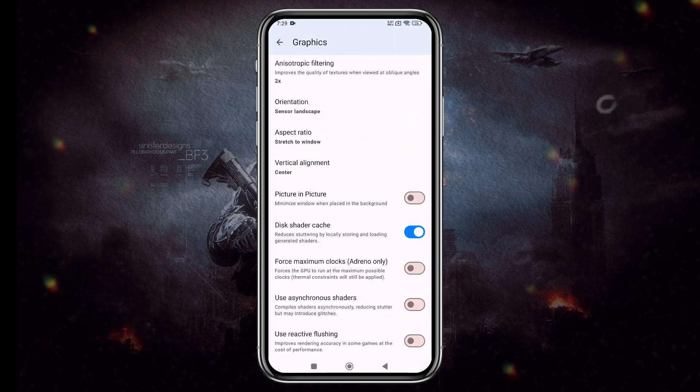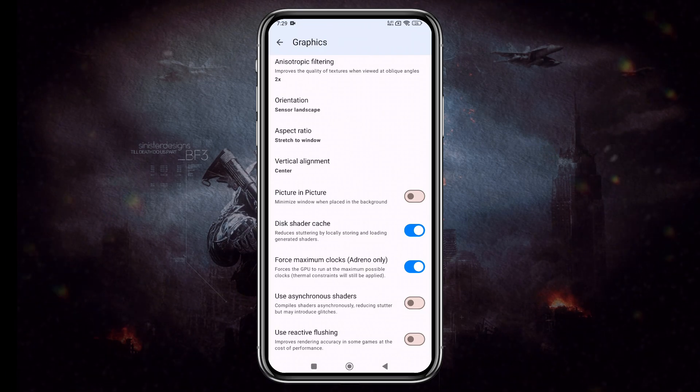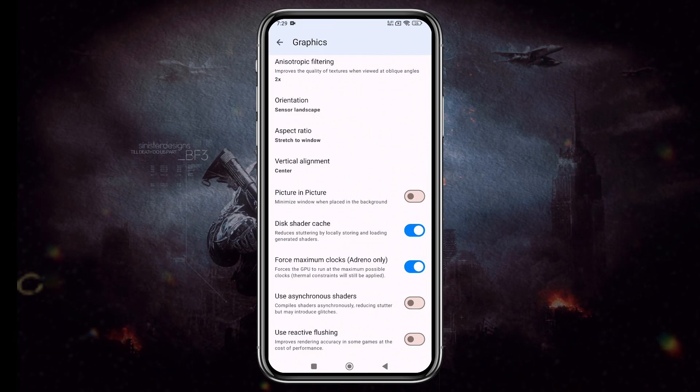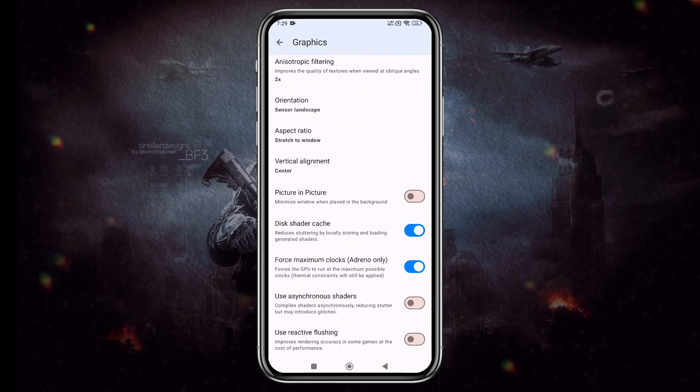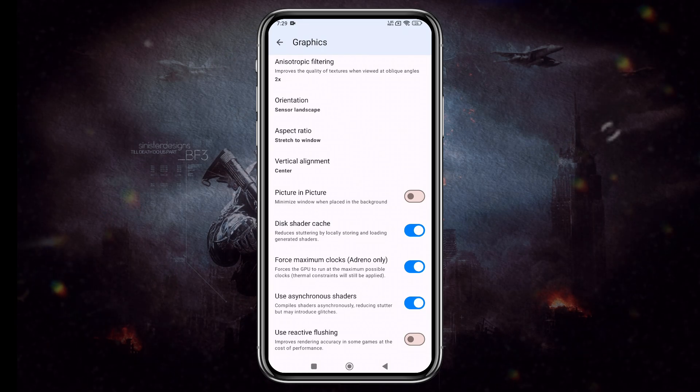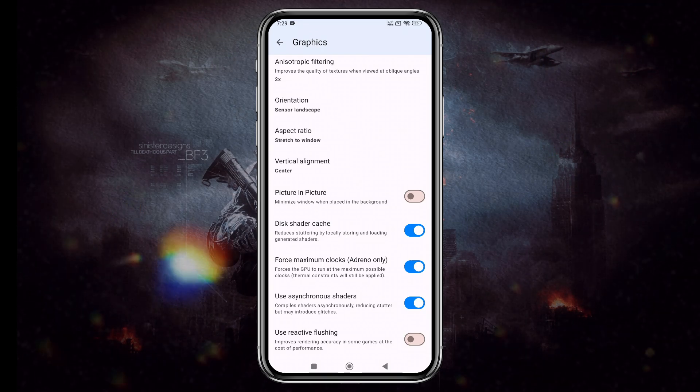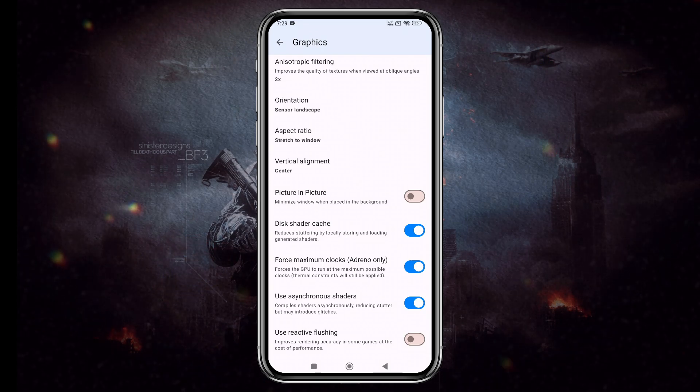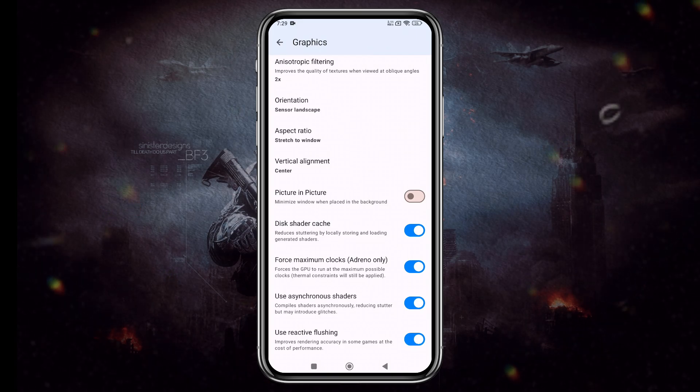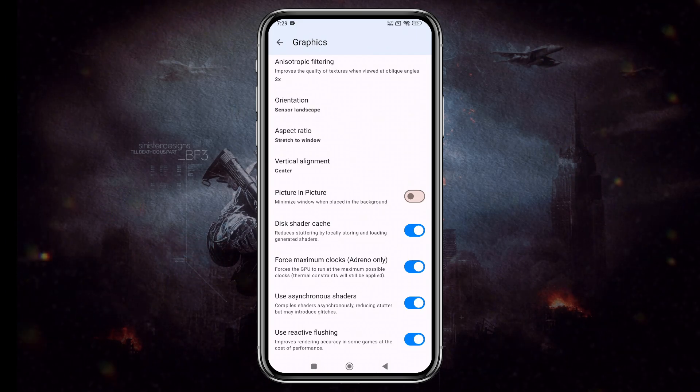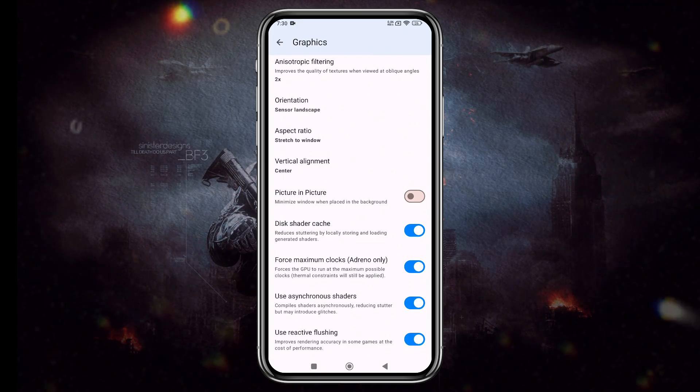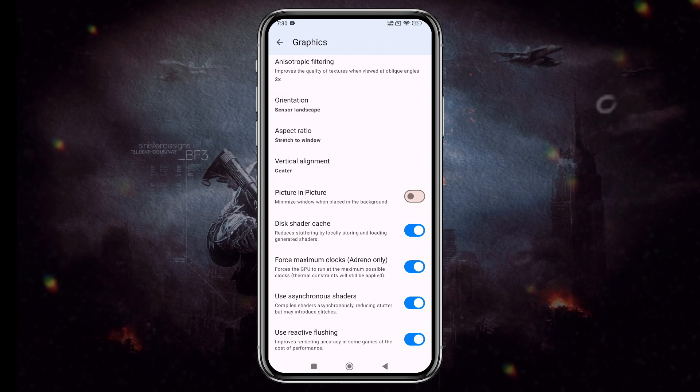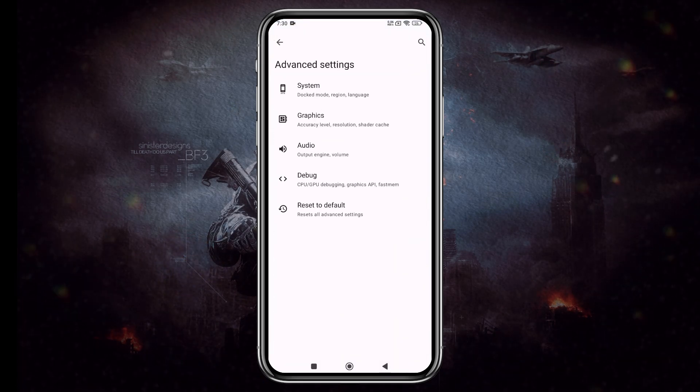Enable Force Maximum Clocks only if you're using an Adreno GPU, but be cautious, as this might cause overheating. Enable Use Asynchronous Shaders to compile shaders asynchronously, reducing stutter, although it may introduce glitches. Enable Use Reactive Flushing to improve rendering accuracy in some games, but note that it might cost some performance.